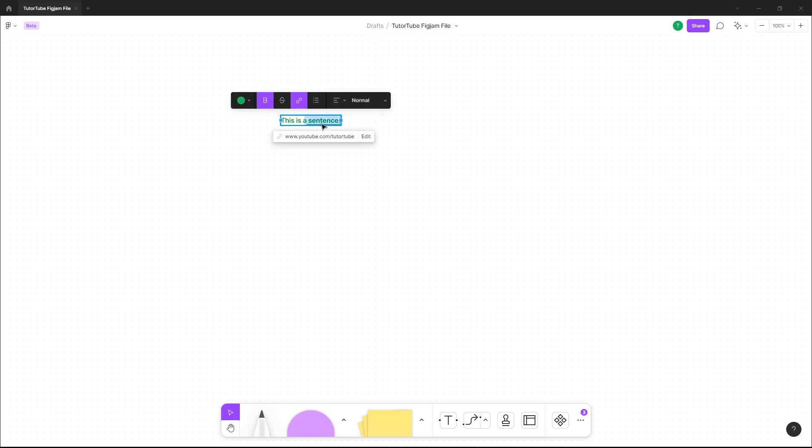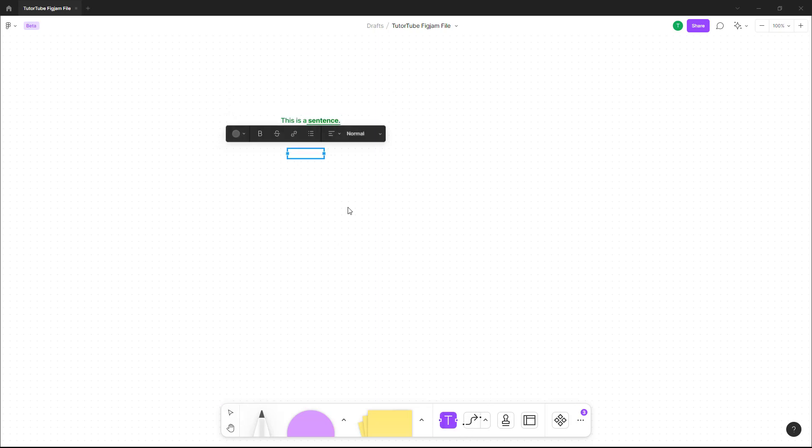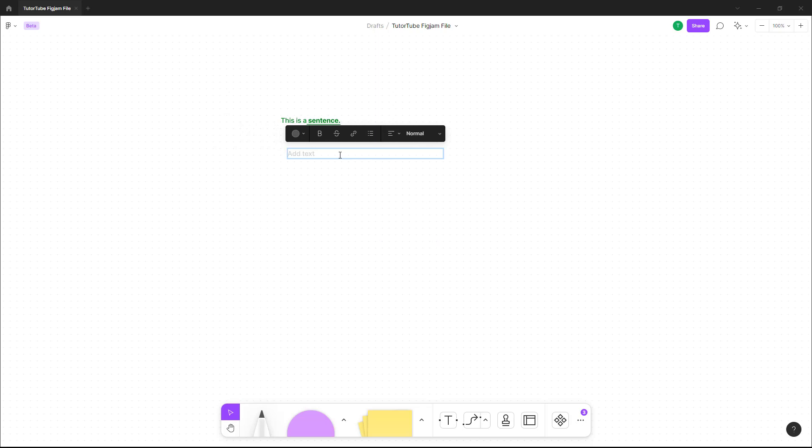Besides that, let me go over here into text. You can also click and drag right here to create text boxes like this.